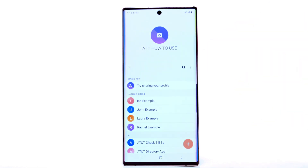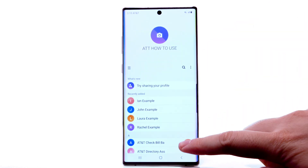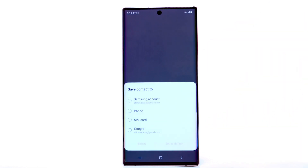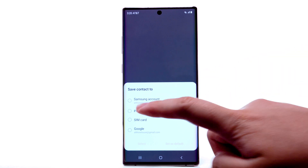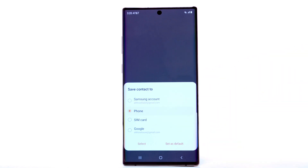To add a contact, select the Add icon. Select the desired location to save the contact to, then select Select or Set as Default.